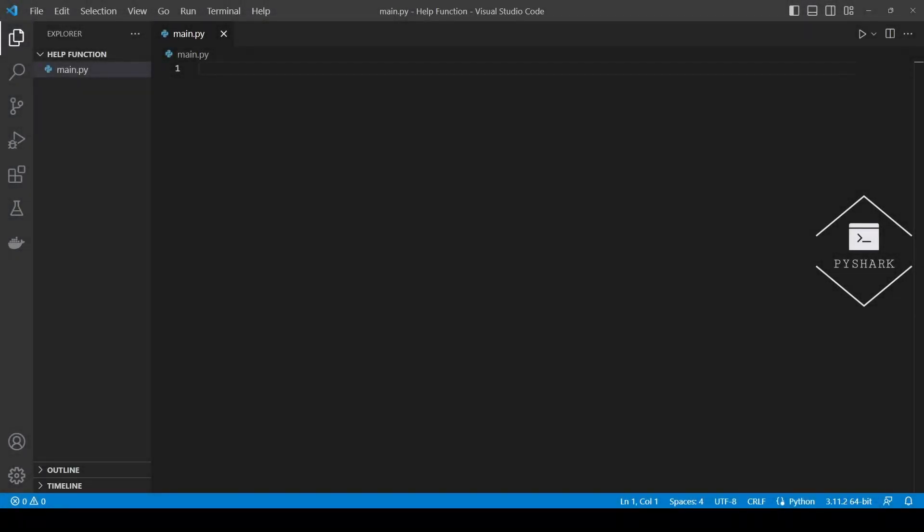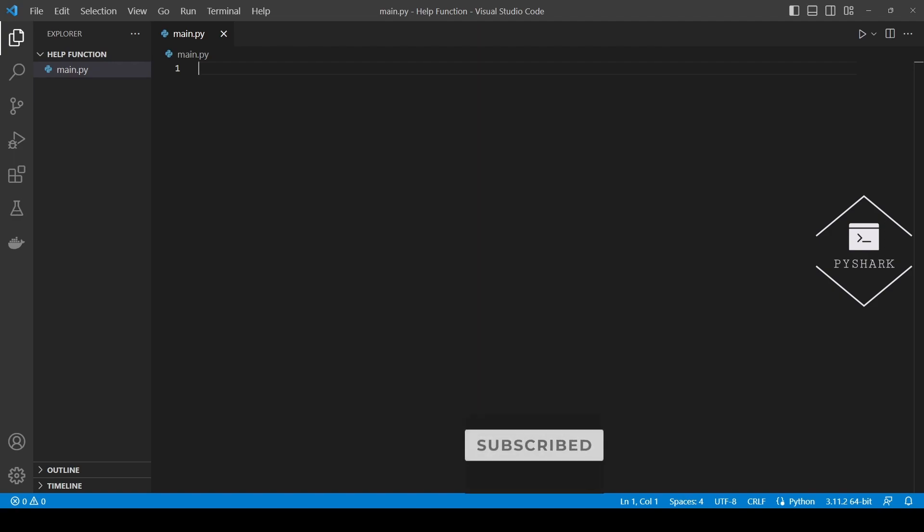You can call Python help function without any arguments and it will start an interactive prompt with the help utility, which you can use to find documentation of any Python object. Let's start the interactive help utility.